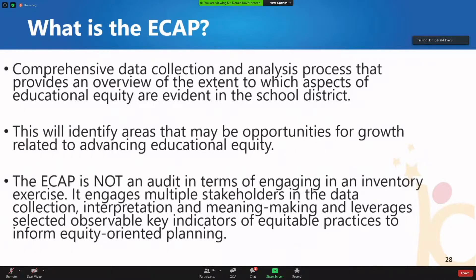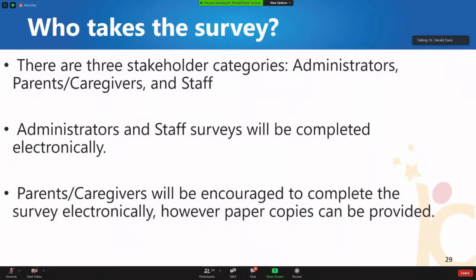We also want to talk about the ECAP — the Equity Context Analysis Process — which is more than just a survey or an audit. It is a comprehensive data collection process that will allow us to identify areas for growth as it relates to advancing educational equity. It's a true engagement of multiple stakeholders, leveraging their input in our equity planning process. We'll start with three stakeholder categories — administrators, parents/caregivers, and staff — followed by a second round engaging students, and a third round including small group observations. Because we recently surveyed parents around school opening, we plan to complete this process before late November so the data informs our committee work after winter break.